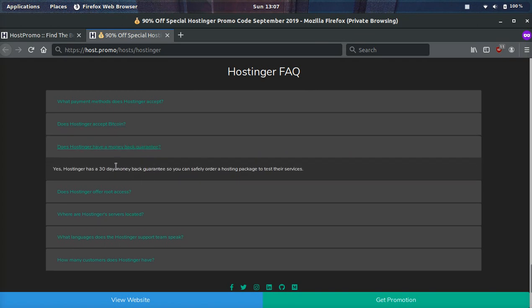Does Hostinger have a money back guarantee? Yes, we already went over this. And just so you guys know, the money back guarantee is for 30 days.